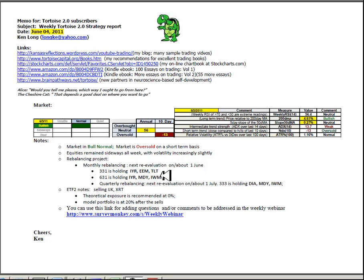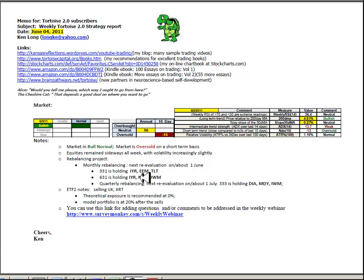We rebalanced our monthly portfolio this week, and 331 is now holding U.S. real estate, emerging markets, and treasuries, and 631 is holding U.S. real estate, mid-caps, and small-caps.